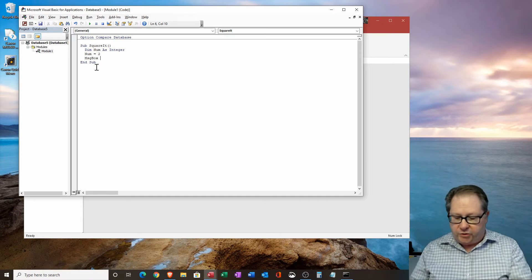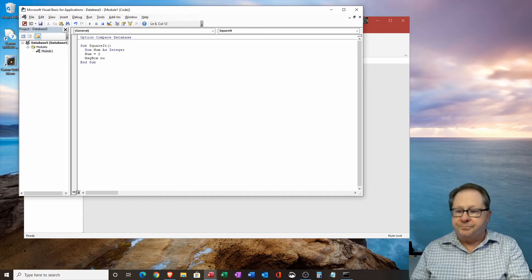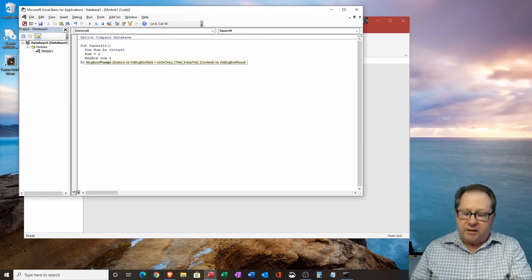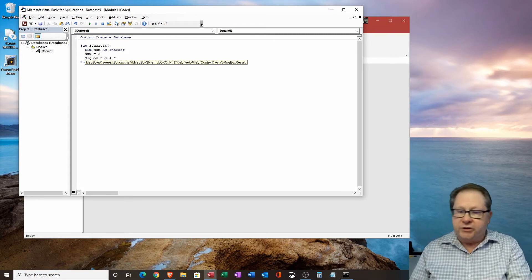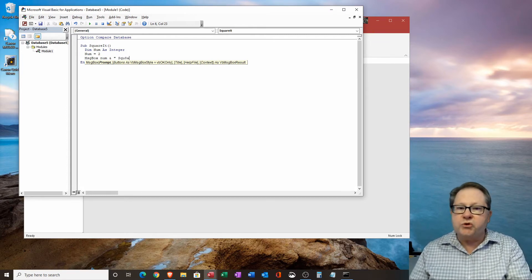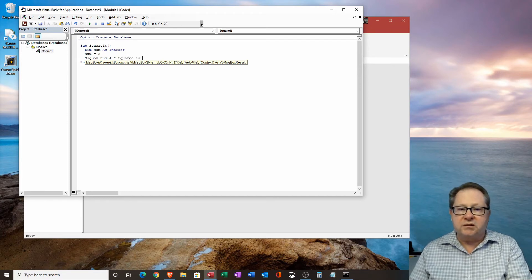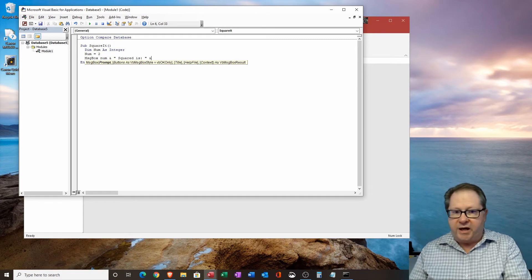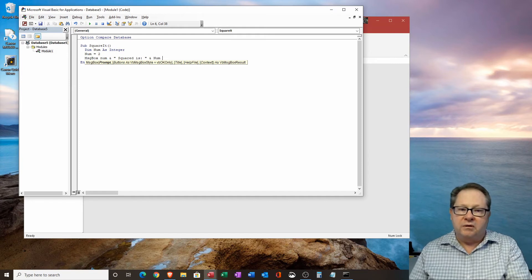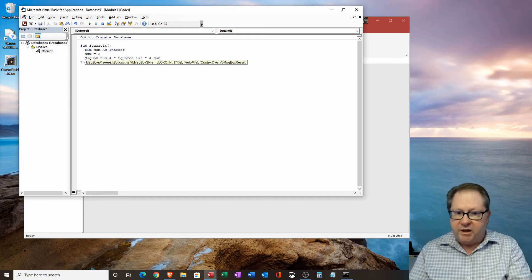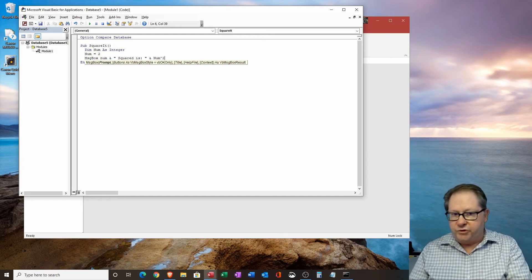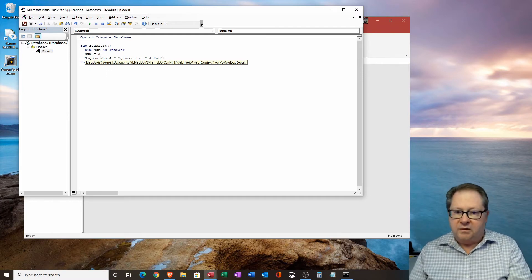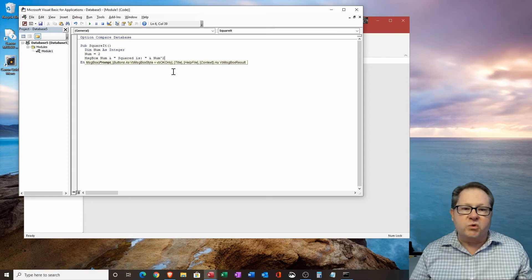So then what I want to do is I'm going to say num, and then ampersand, and I'm going to put some text in here. Two squared is, and I'm going to close, I'm going to put a colon there and close that, and I'm going to ampersand, and I'm going to take my num, and caret two. So the caret is, of course, my squaring it.